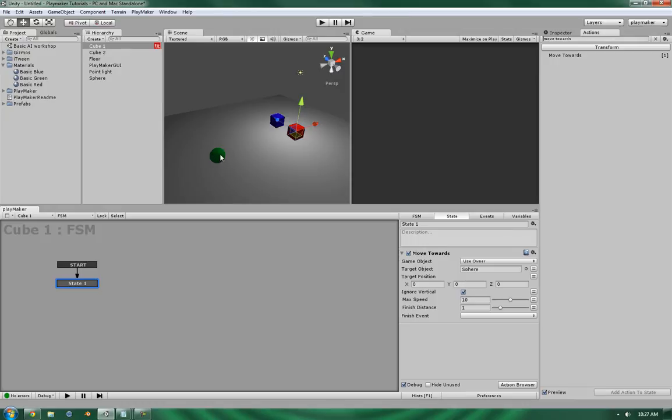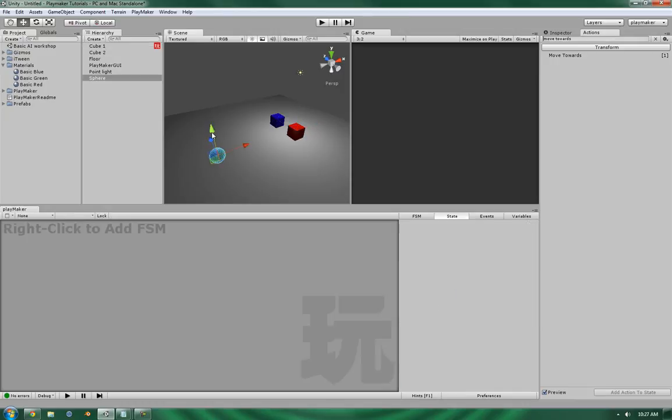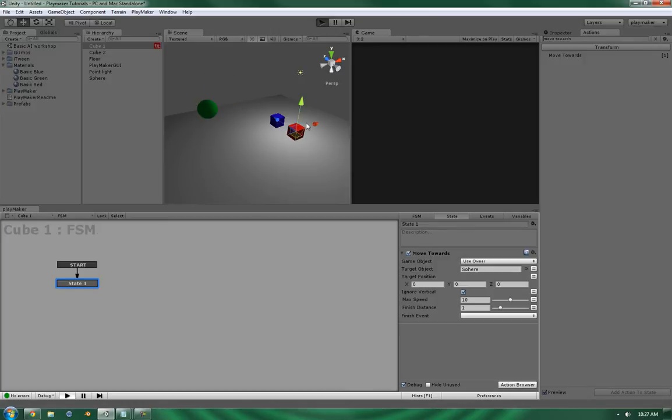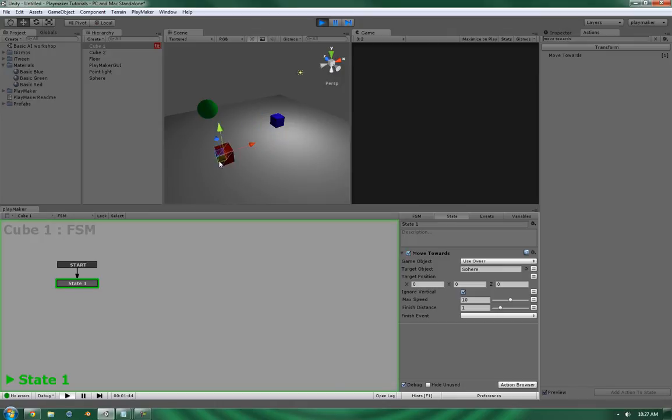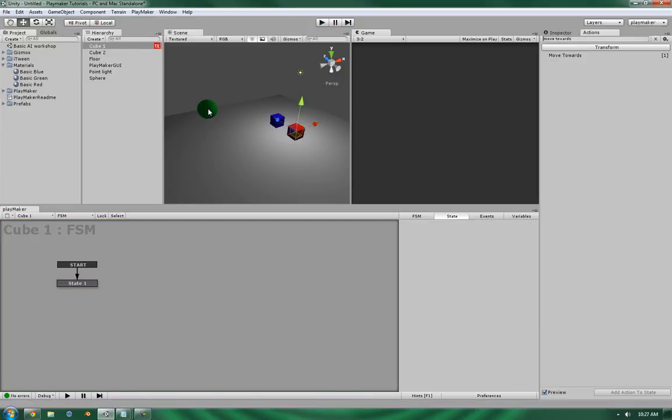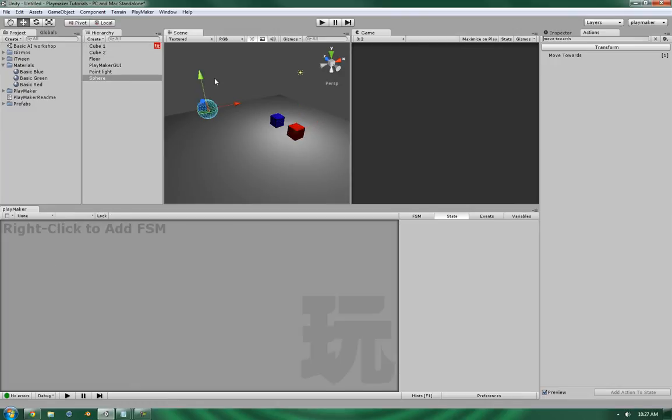Which means that if you have your ball up here, it will go to its x and z coordinates and completely ignore the y. So, let's bring this back down.